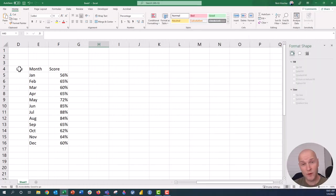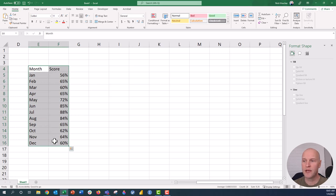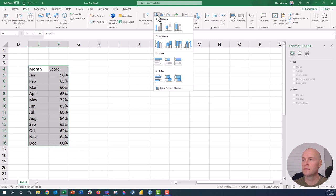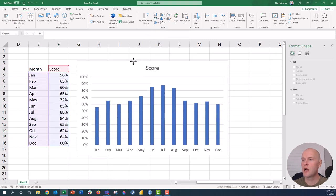Okay, so the first thing that we want to do is insert our column chart. This is my scores and it's going to be scores each month. We're just going to go to the Insert tab, go to the column chart, 2D clustered column.